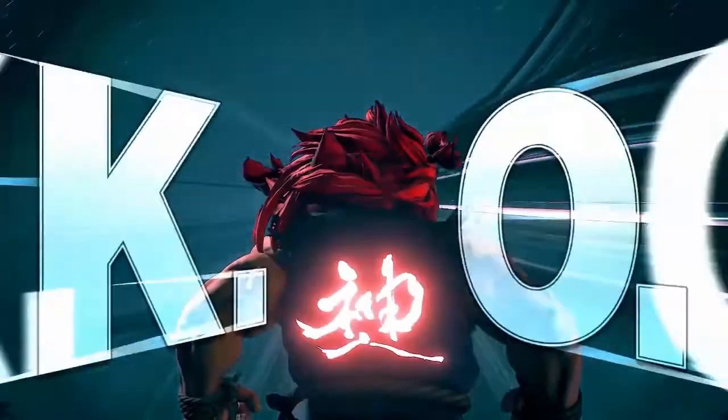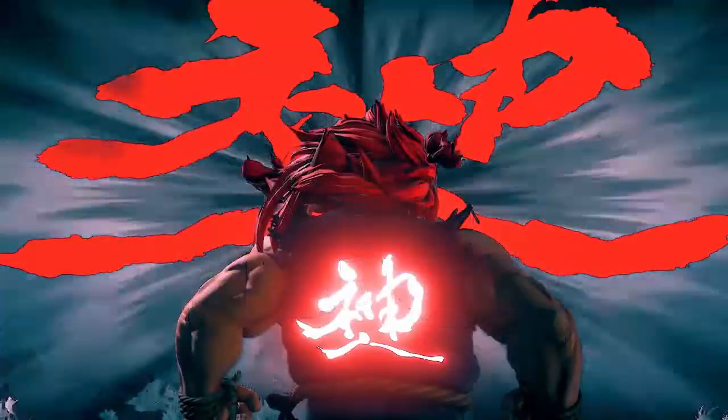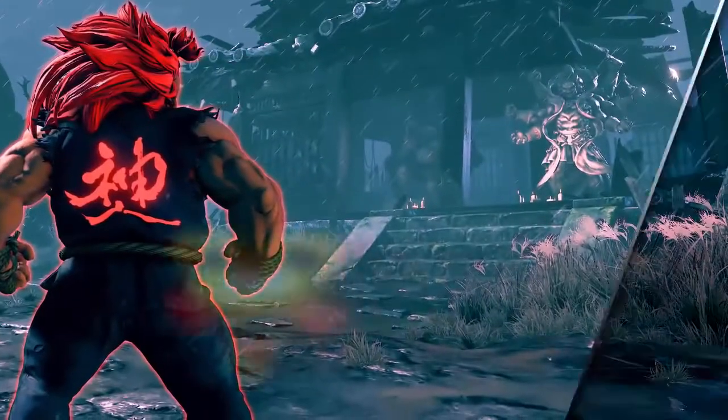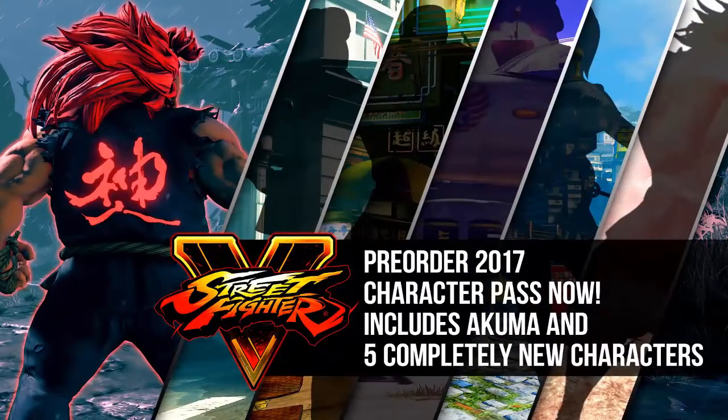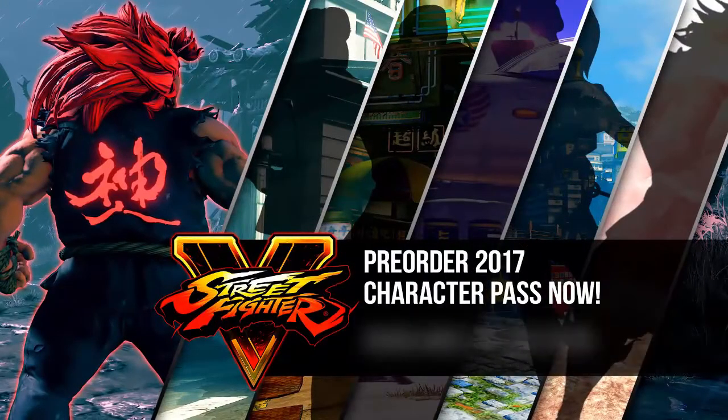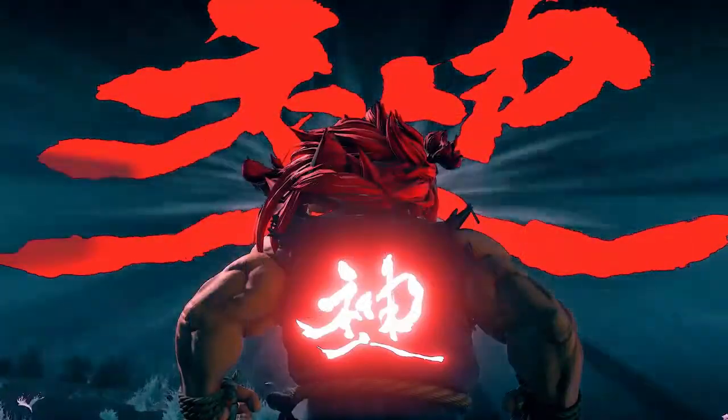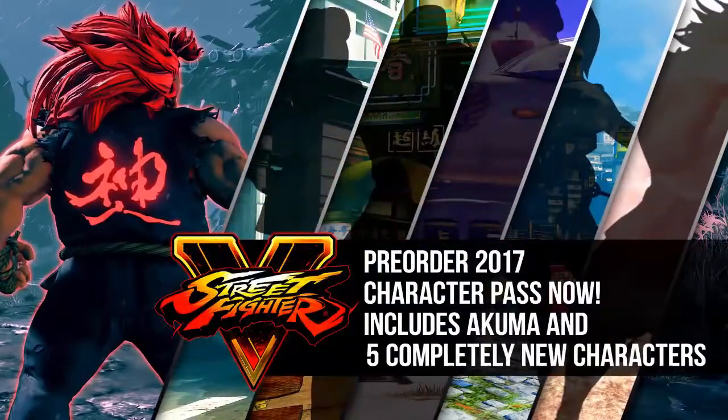Akuma is cool. Yeah, let's go to the Season 2 characters.